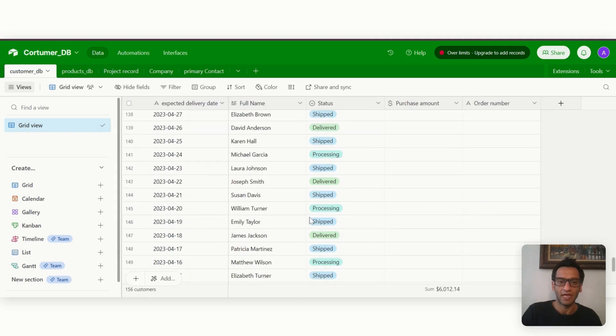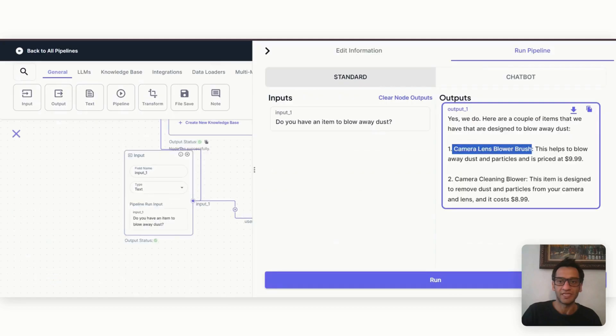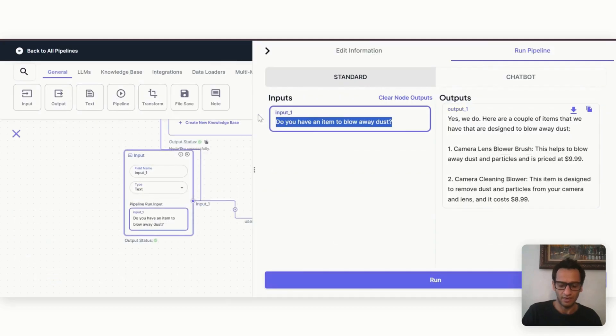But let's go to the different table and ask, for example, what is this person's order status? So let's go back here.